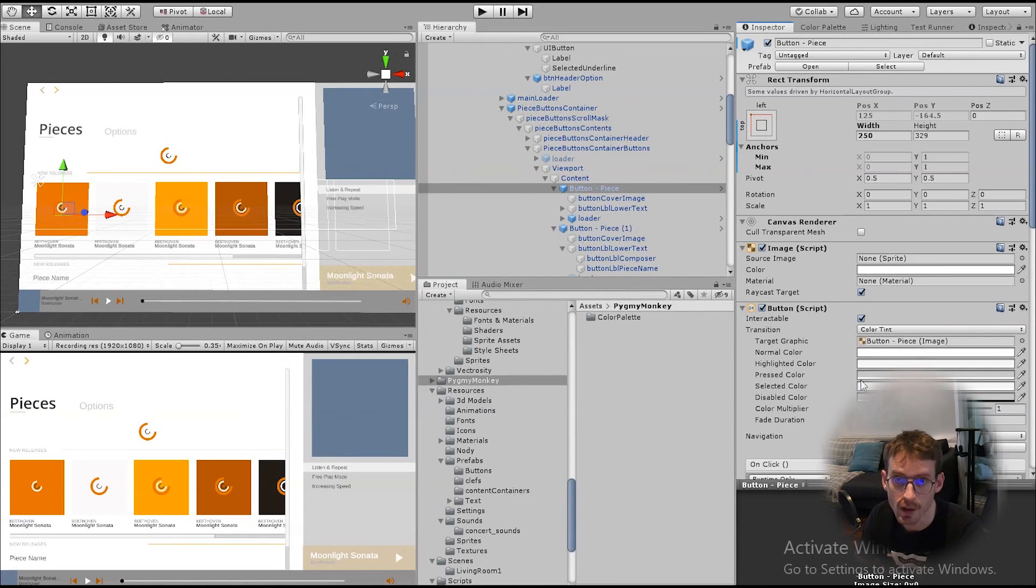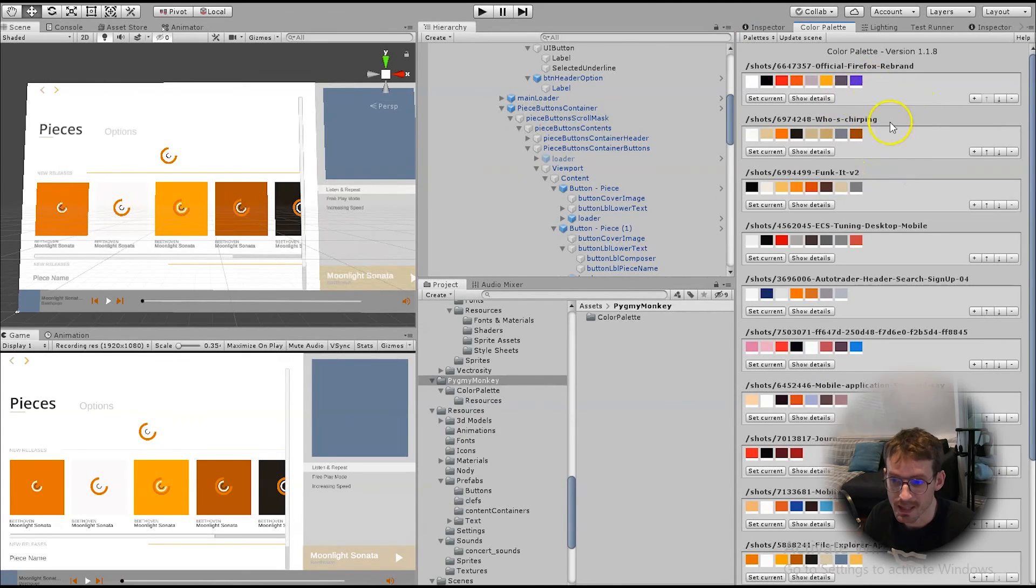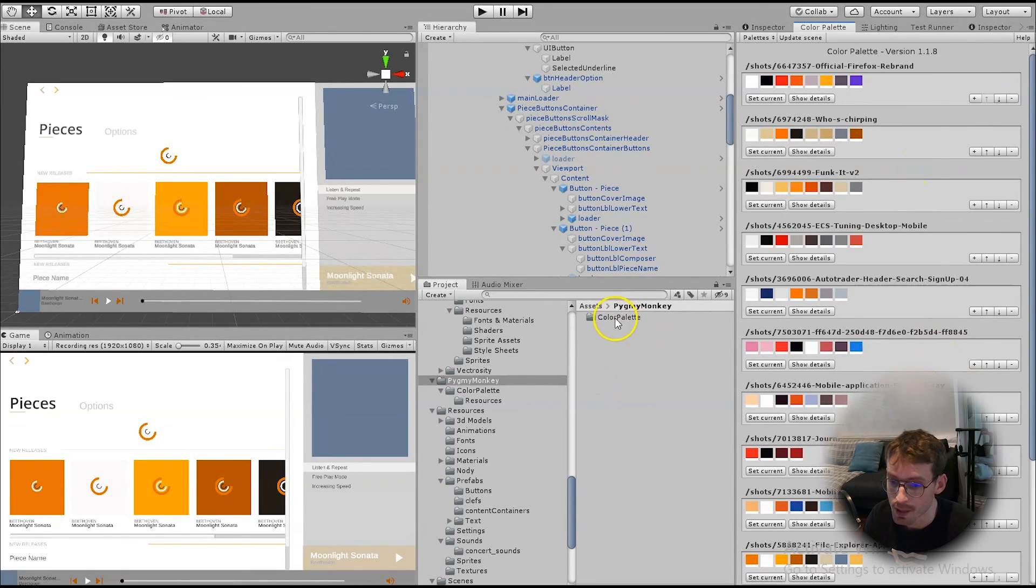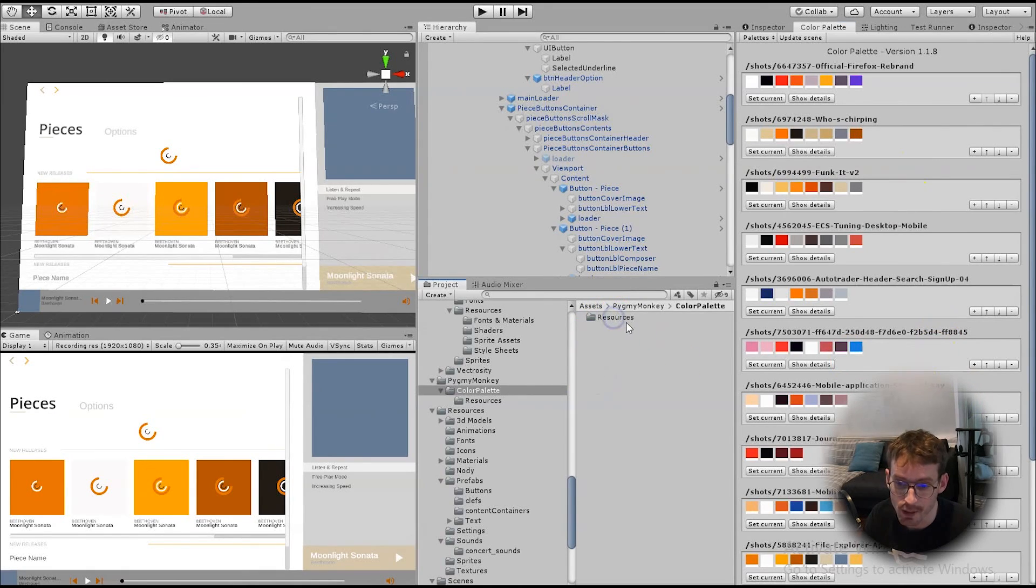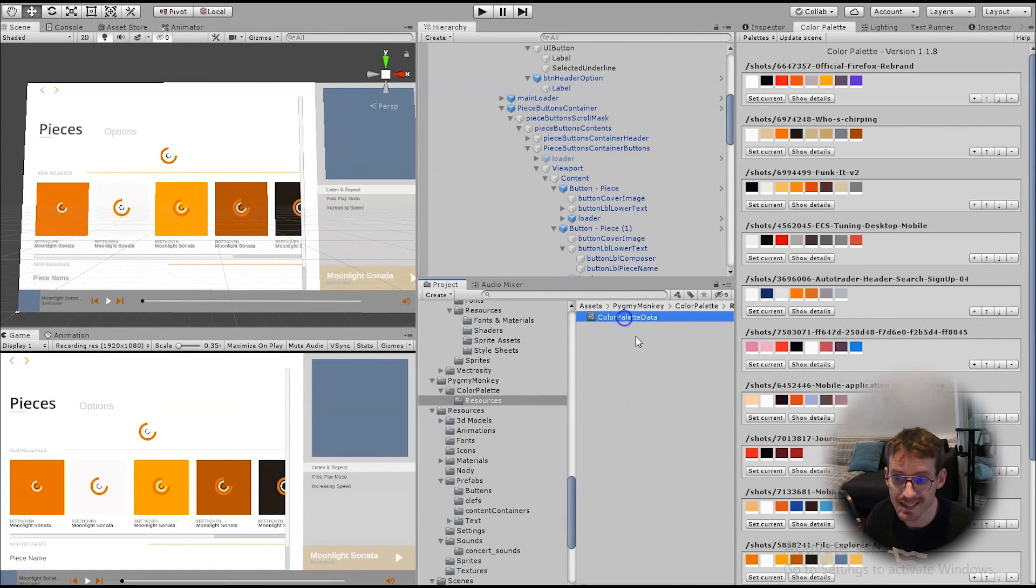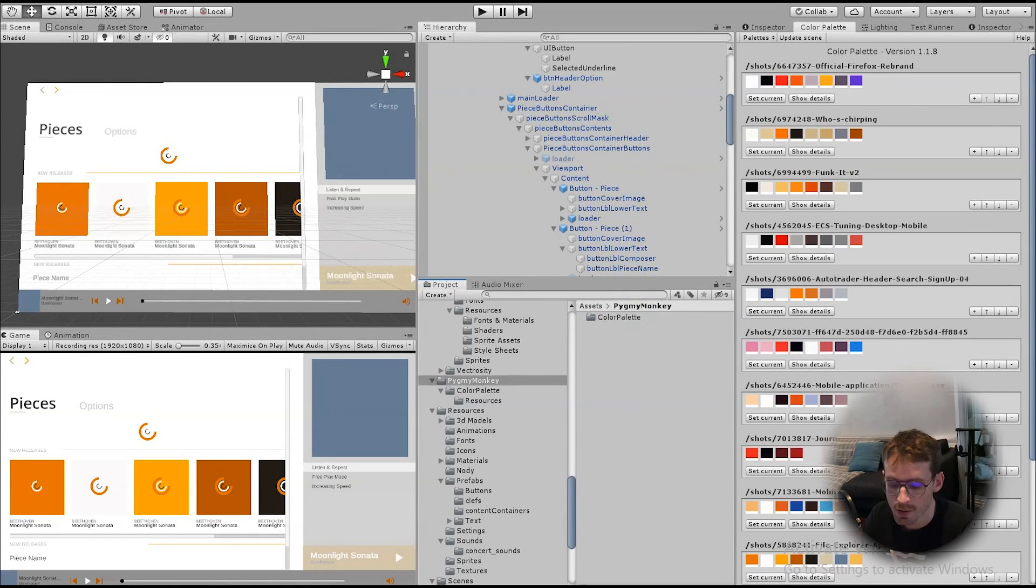Hopefully they'll change that in a future release. I also managed to somehow get the color palette list a little bit messed up, but I managed to fix that by going into the Pygmy Monkey folder, then color palette and resources, and deleting the color palette data, and then that was recreated, and everything was fixed.